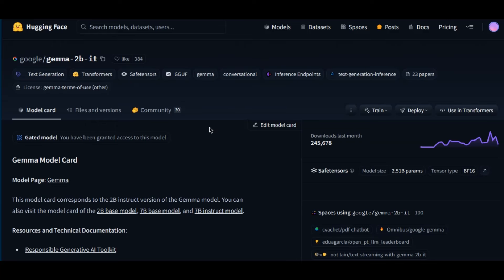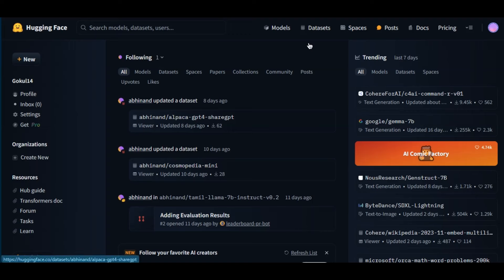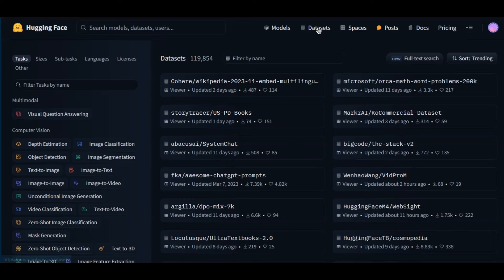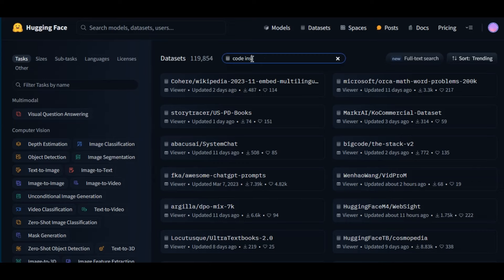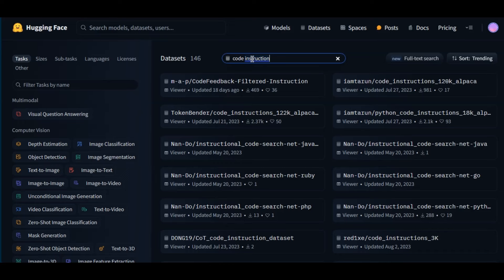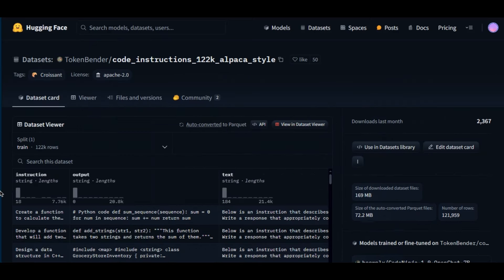Click on the model to open the model card, where the model properties and details are given. The next step is to select the dataset — in Hugging Face go to the Datasets tab. Once the datasets are loaded, you can search for specific datasets or sort by use case. Today I'm going to use a code instruction dataset because I'm going to fine tune the Gemma model to write code. We're going to use a dataset from Token Blender. The data is arranged in instruction, output, and text — instruction is the input we give and output is what we get. You can create a similar dataset on your own if you want.